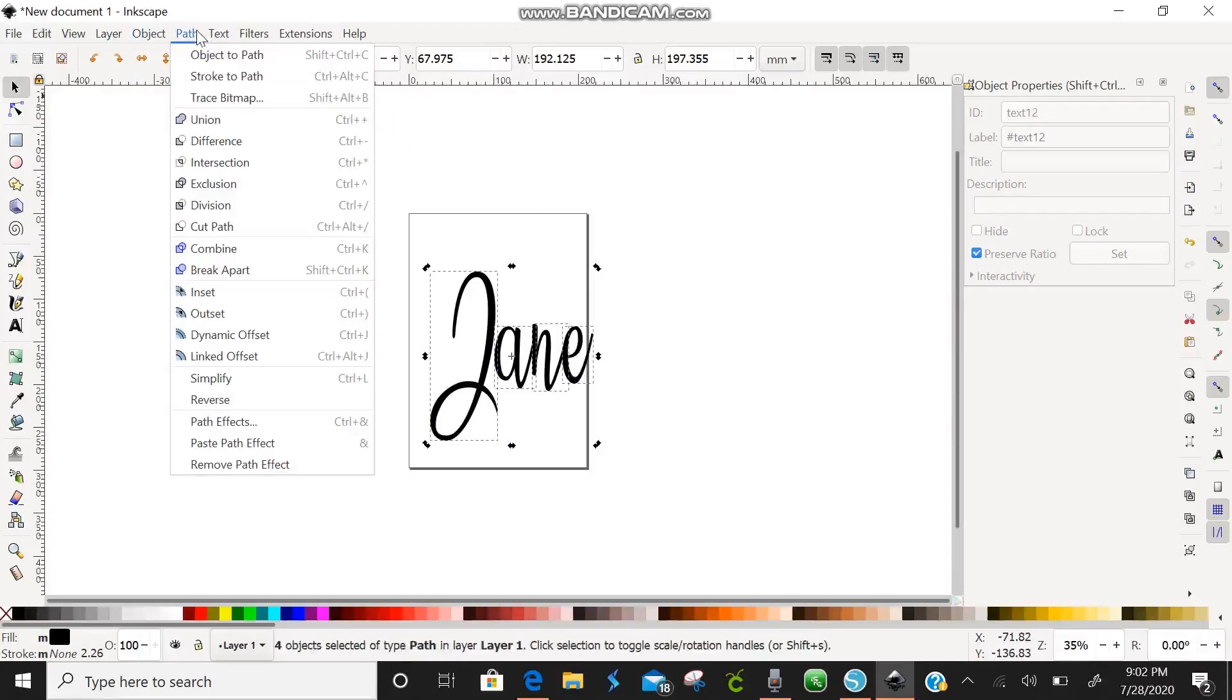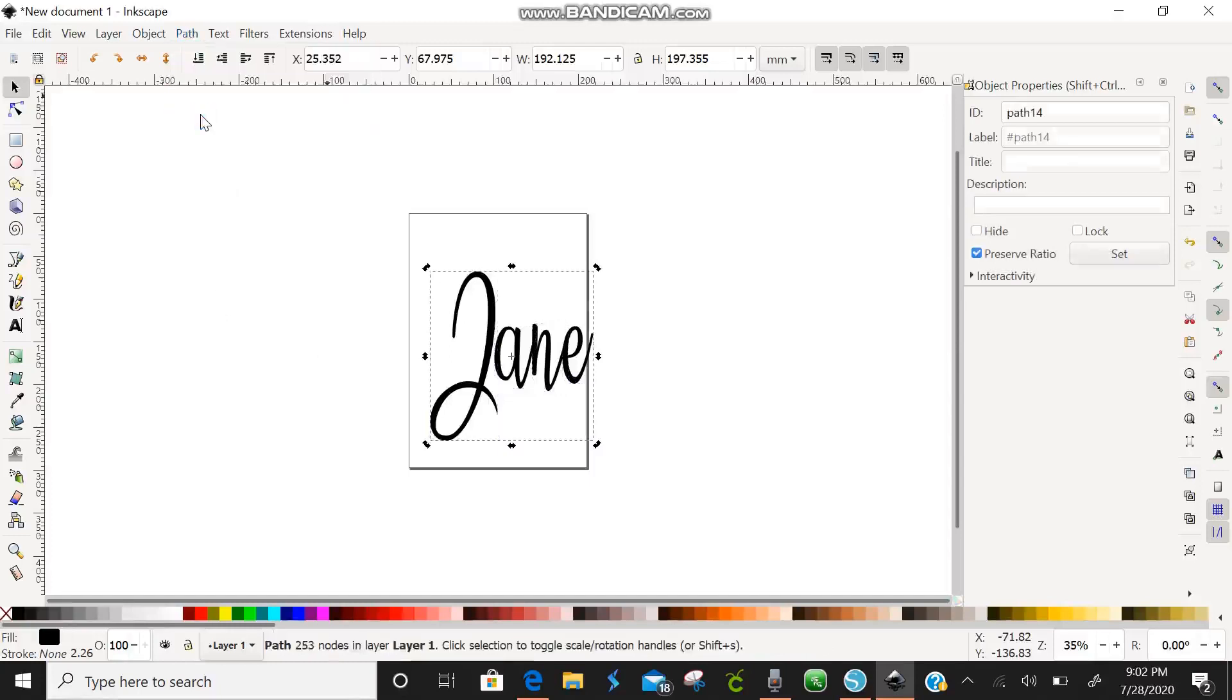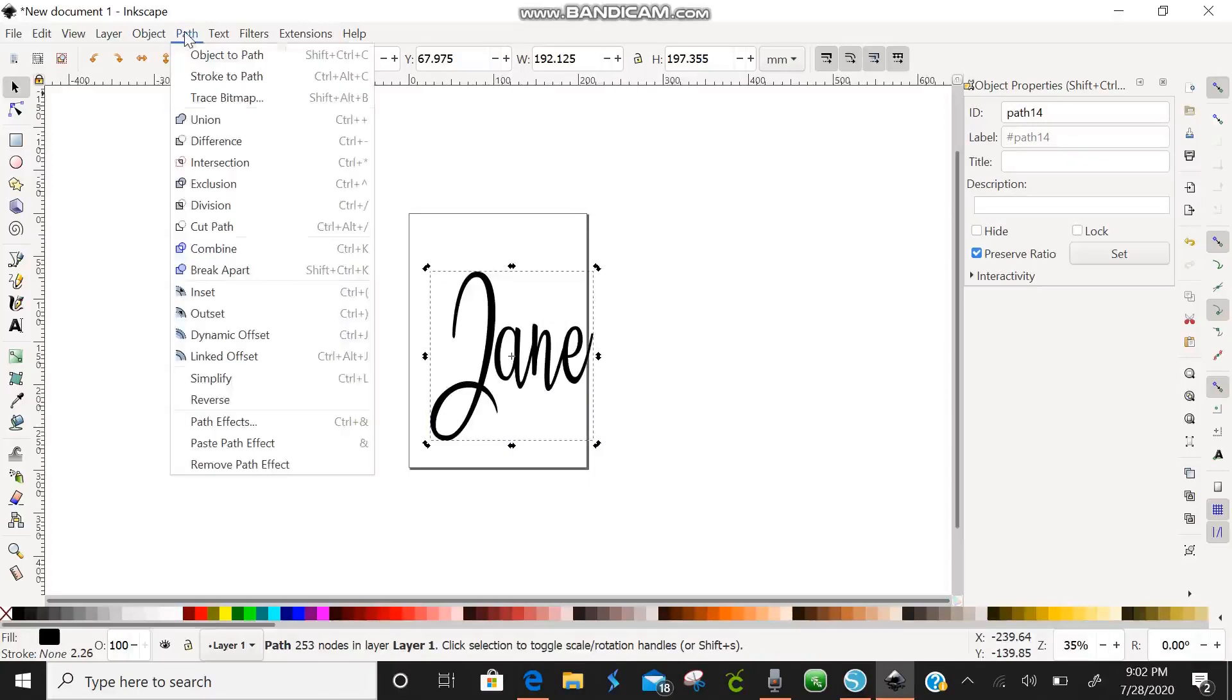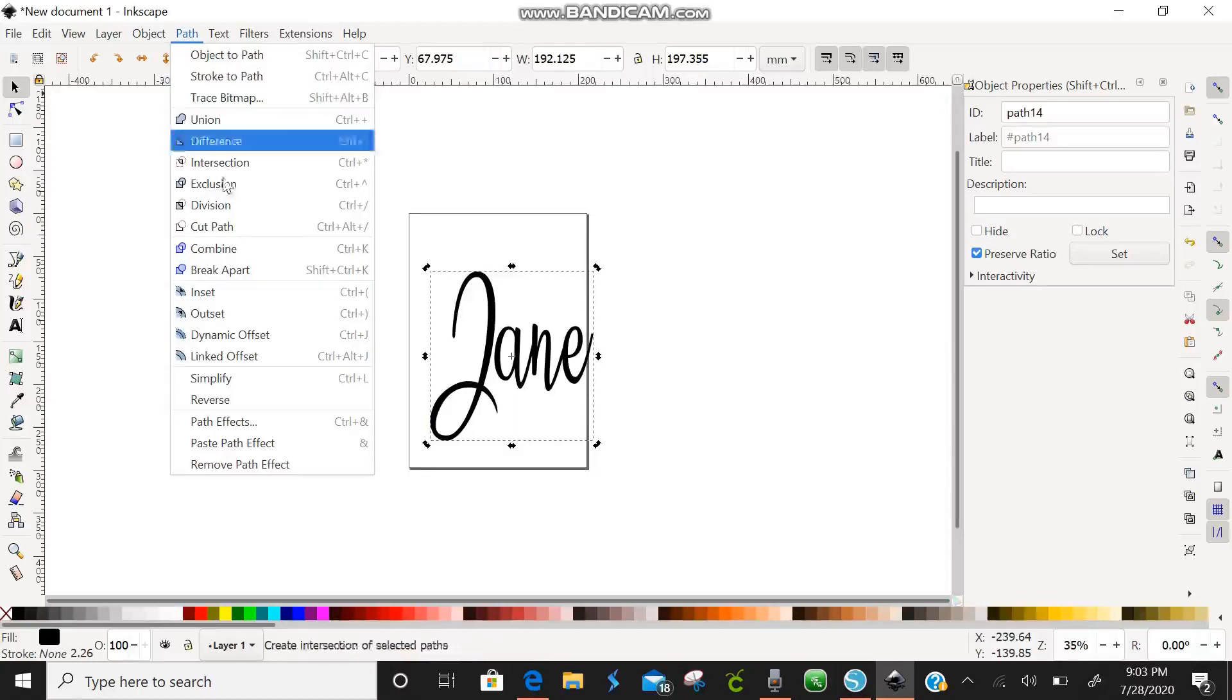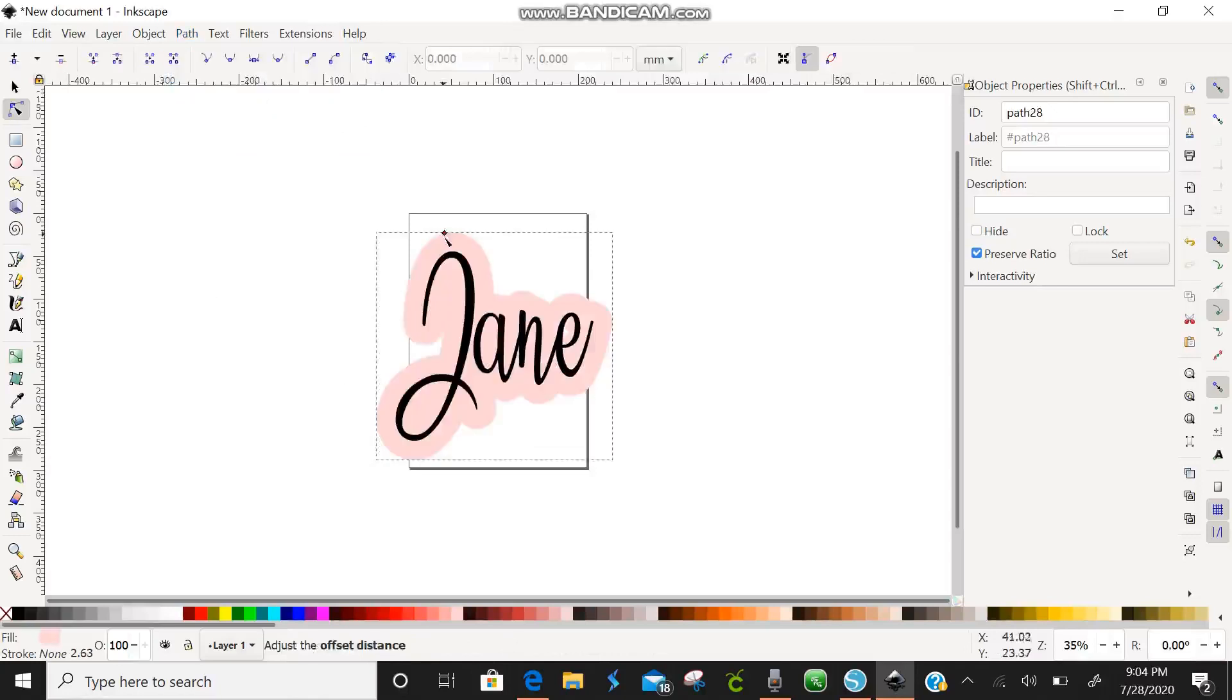Okay and then if you hit path up here at the top again and you come down here almost all the way to the bottom you can see linked offset. You can click on that. Beautiful isn't it?